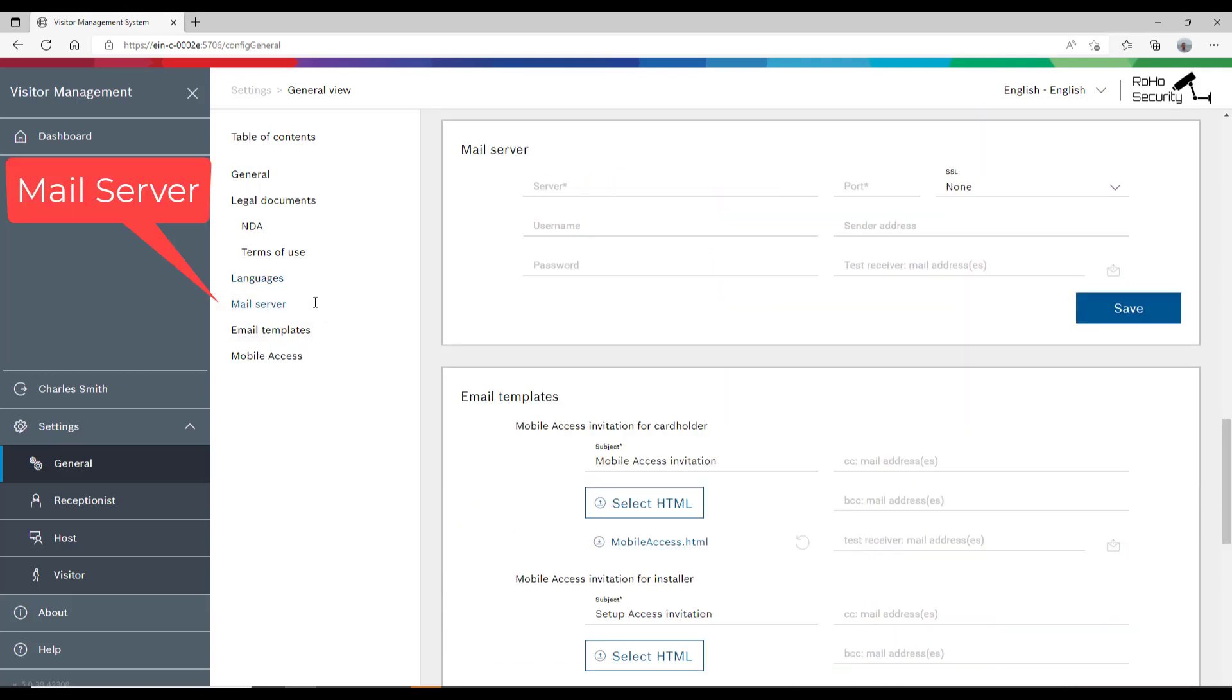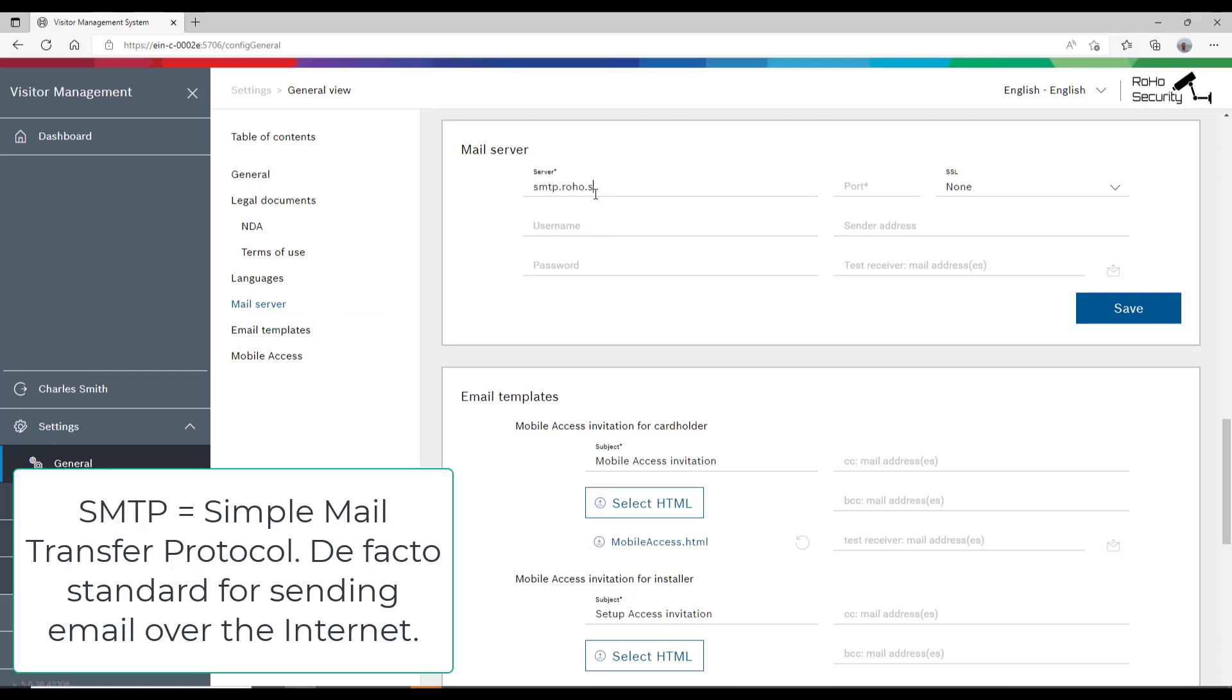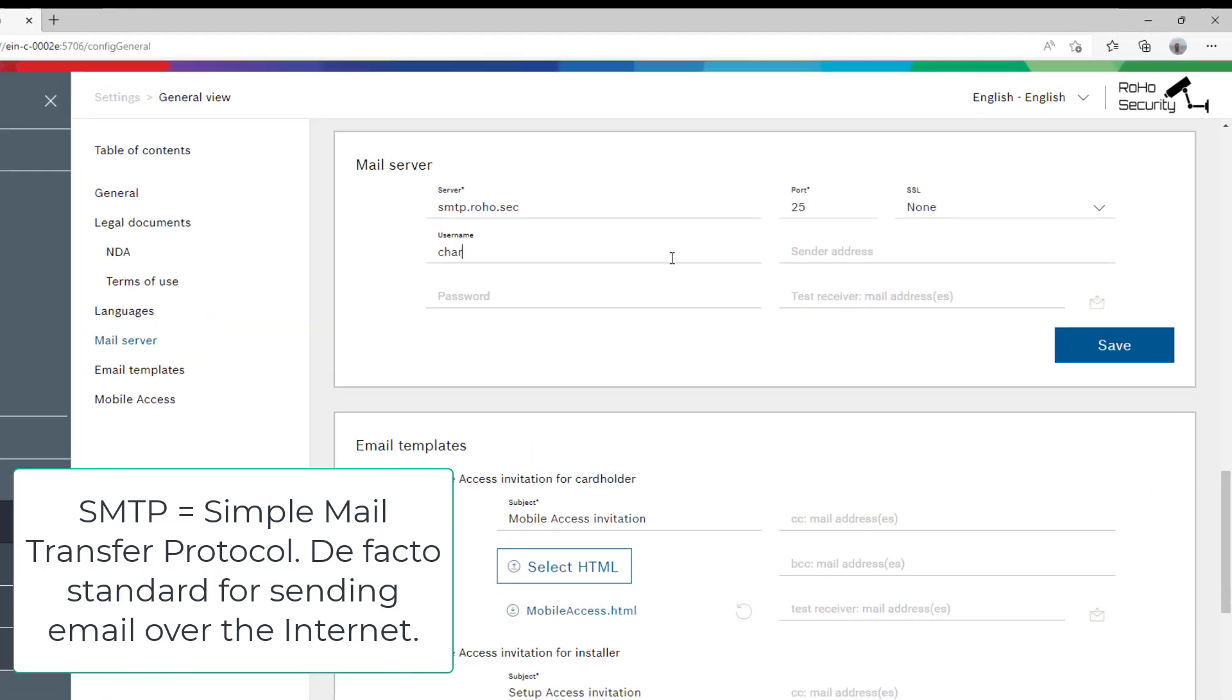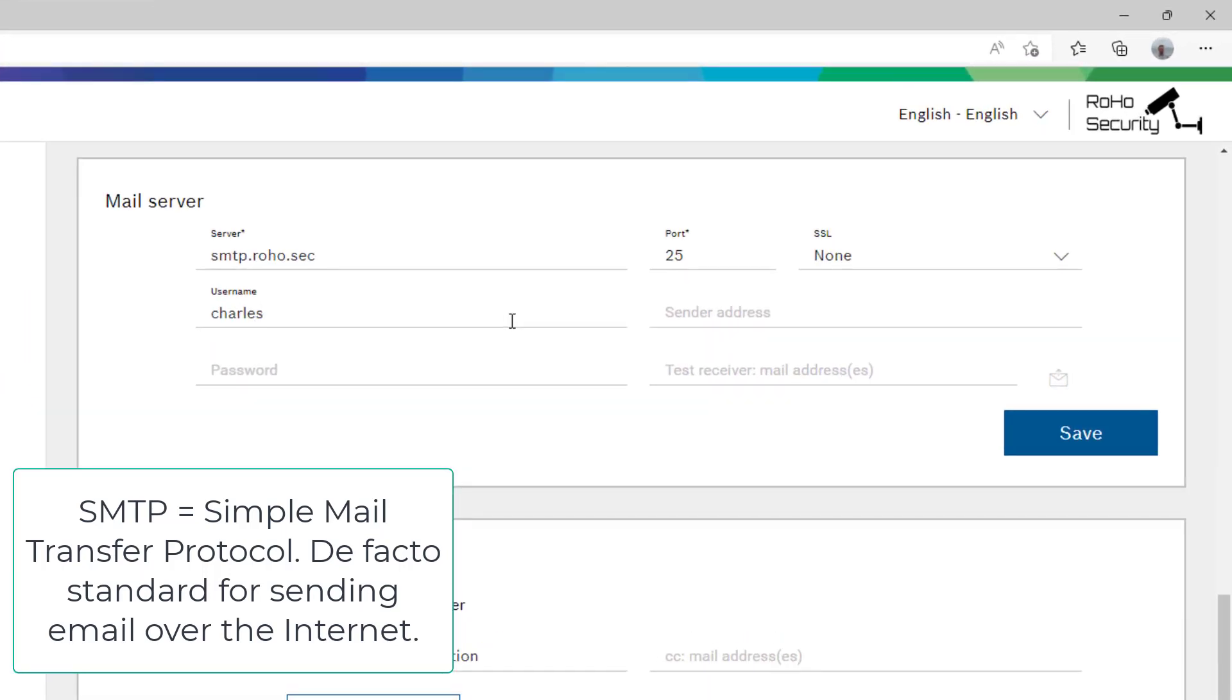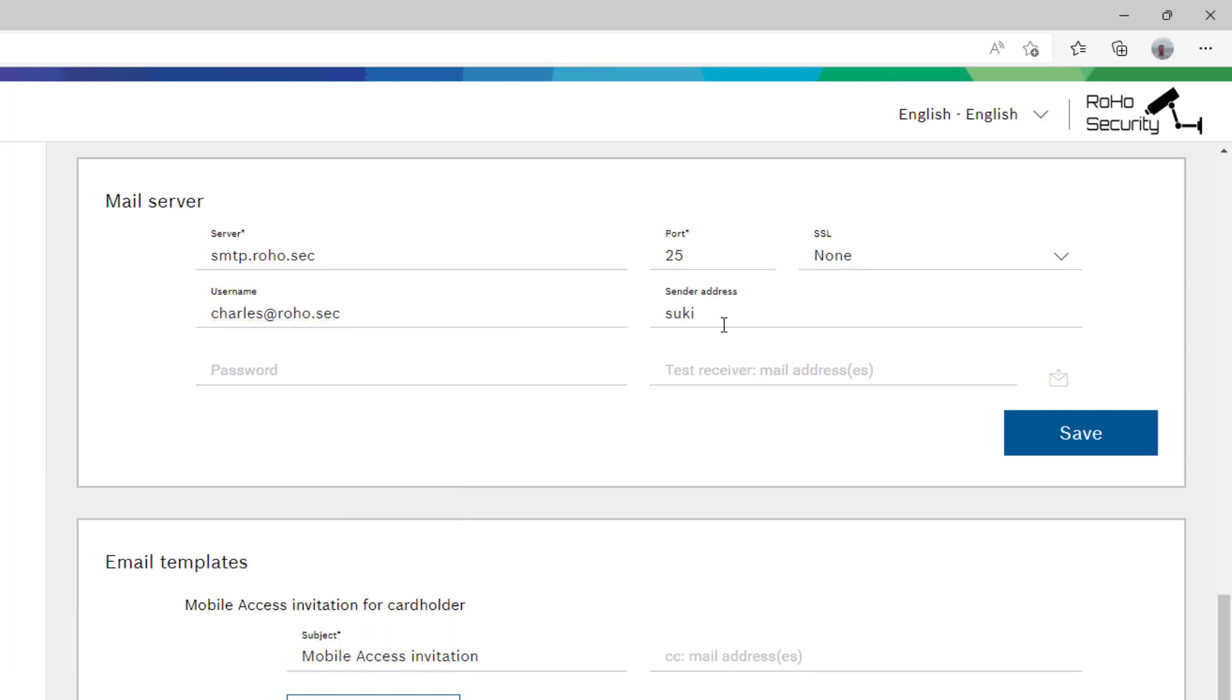To communicate the details of the visit between our employees and customers, we need a mail server. Therefore, we will configure our internal SMTP server. Sukiyo is the contact person between Roho and its customers. Hence, she is the one who is listed as the sender on the messages.